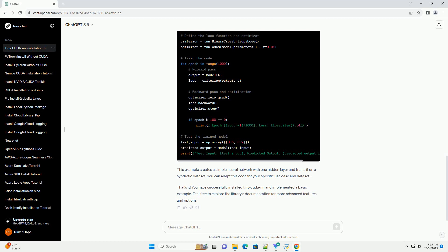Open your terminal or command prompt and run the following command to install TinyCudaNN using PIP. This command will download and install the latest version of TinyCudaNN and its dependencies. To ensure that the installation was successful, you can check the installed version of TinyCudaNN.